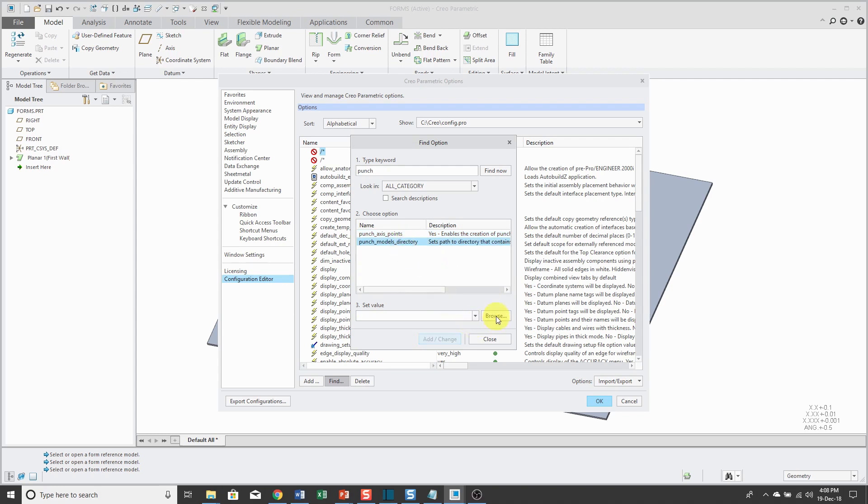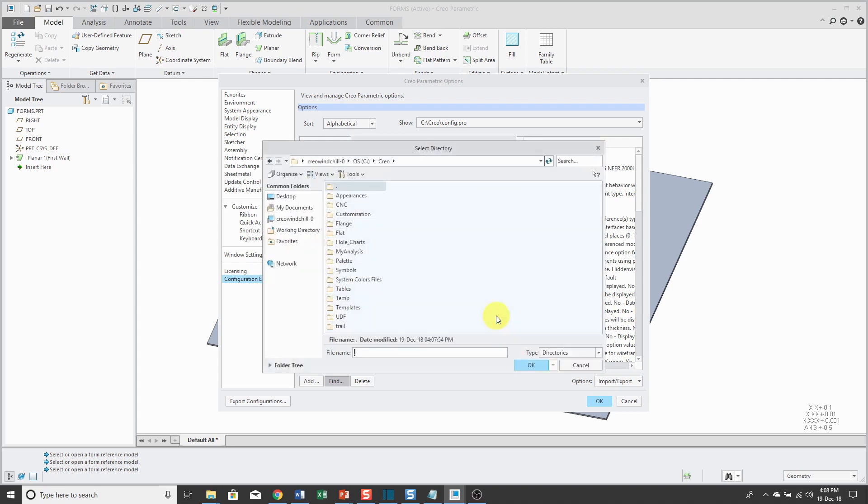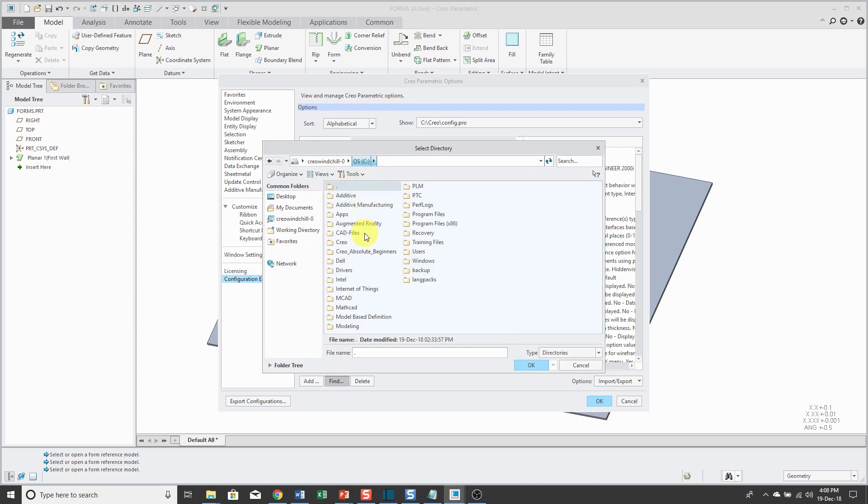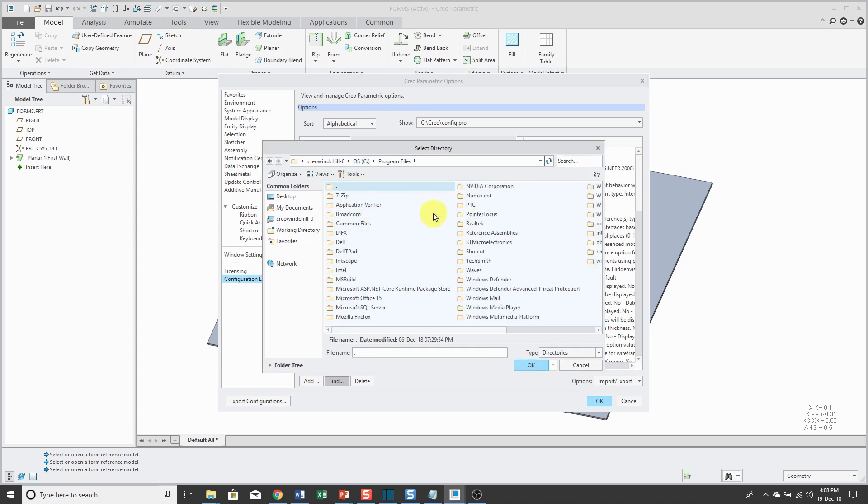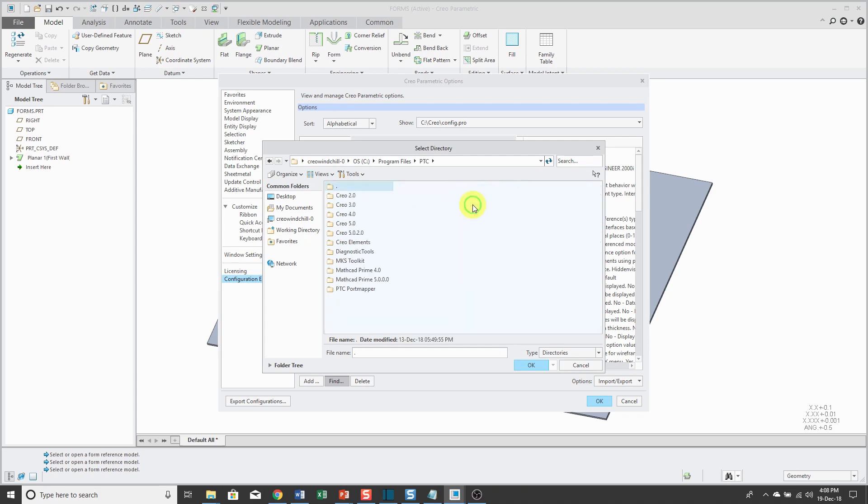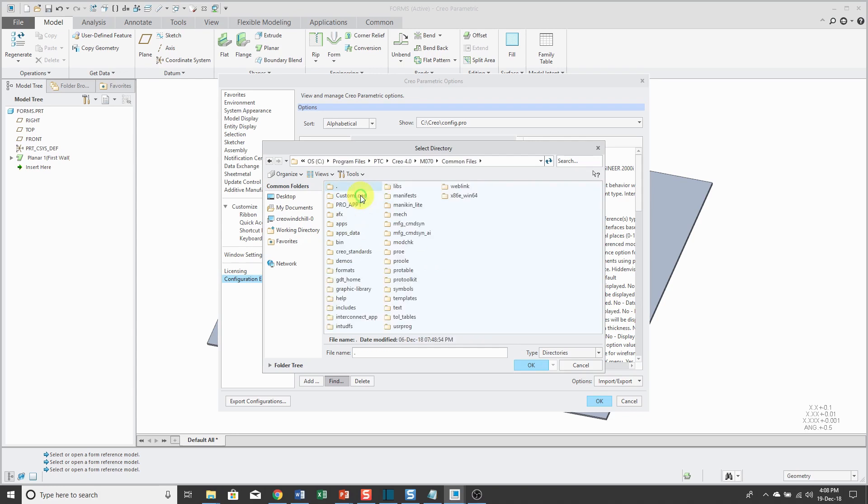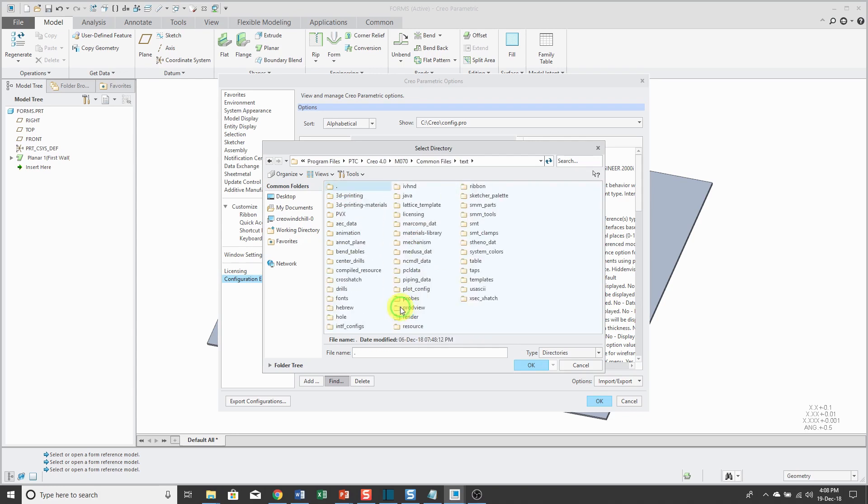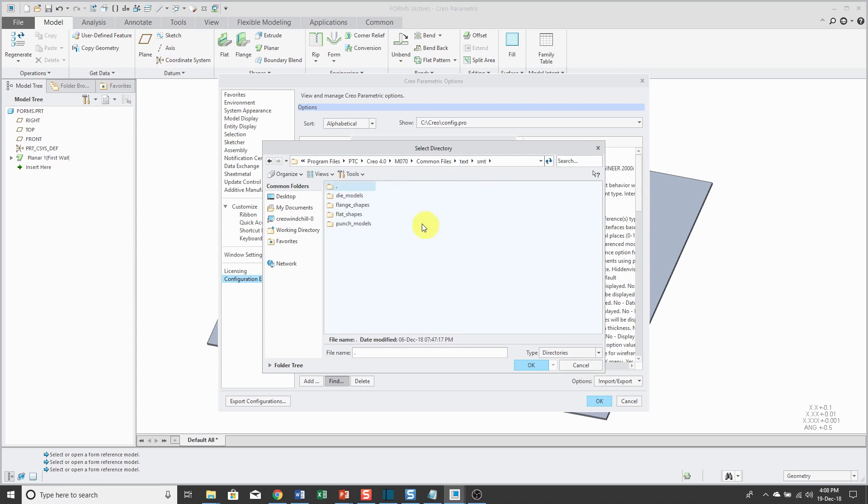I'll click the Browse button and navigate to where Creo Parametric is installed on my computer. Let me go to Program Files, I use the default location Program Files PTC, and I'm in Creo Parametric 4.0, currently using M070. Inside Common Files, there is a text folder and in there there's a sheet metal folder. I'll select the Punch Models Directory.